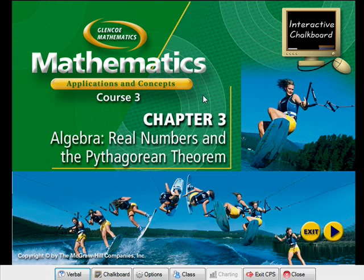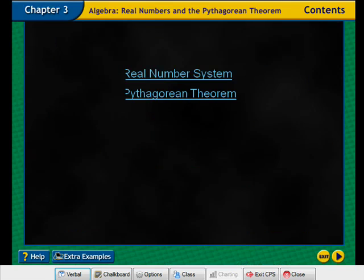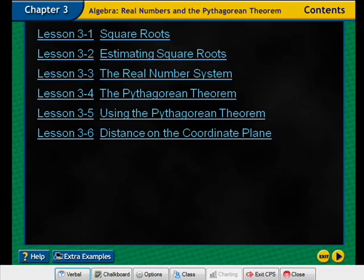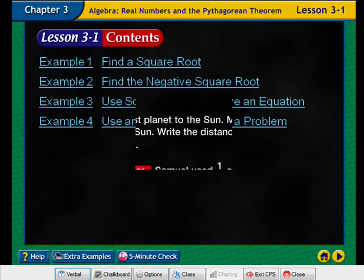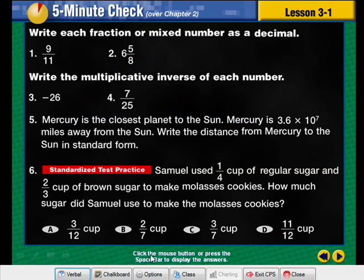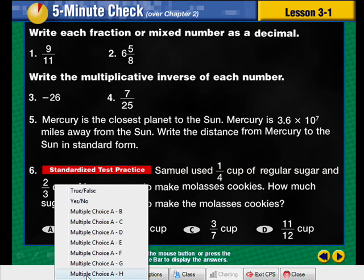You can navigate through your presentation as you normally would in Microsoft PowerPoint. When you want to have your students respond to a question, click the Verbal button on the toolbar and select the appropriate question type.